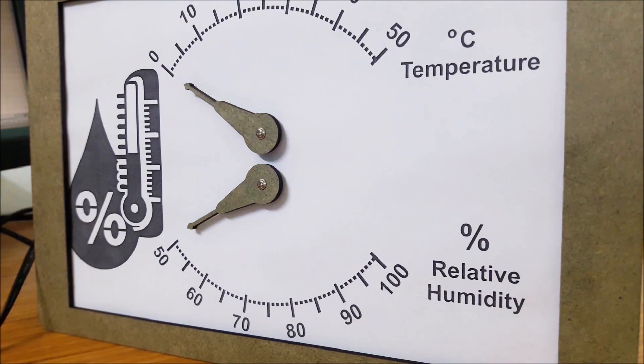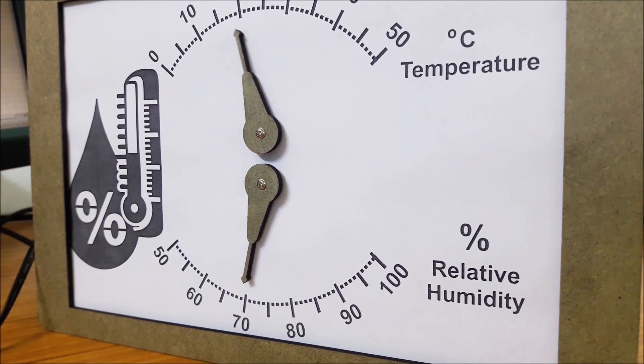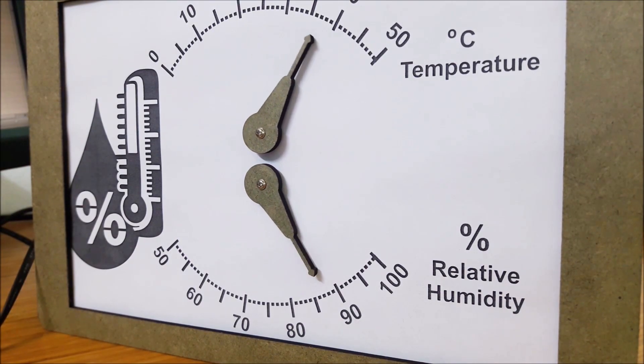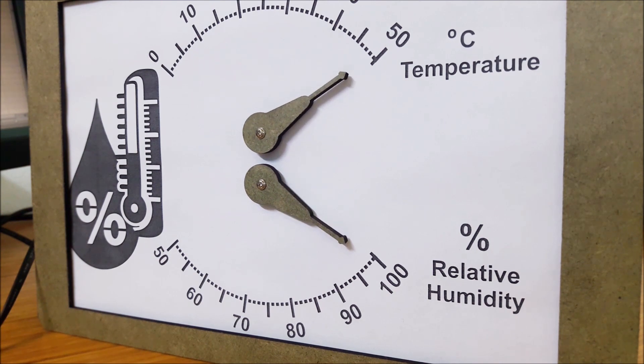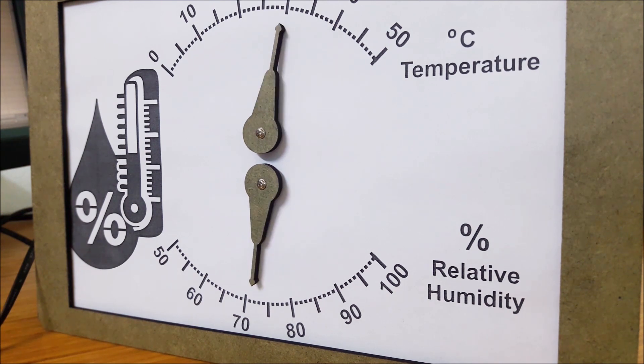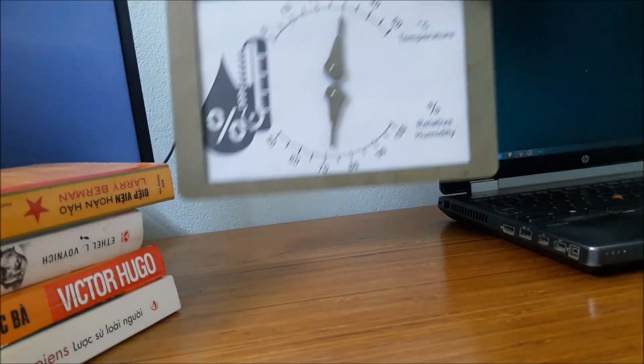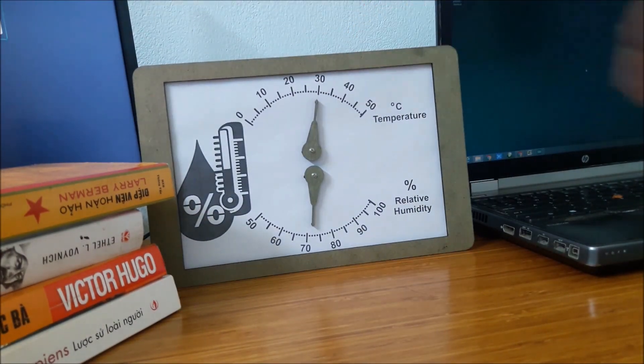Hello and welcome to the Engineer2U channel. This video will show how to make a box which can indicate temperature and humidity with Arduino. You can put this box on table for measuring temperature and humidity in your room.